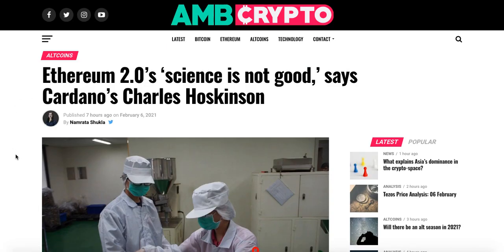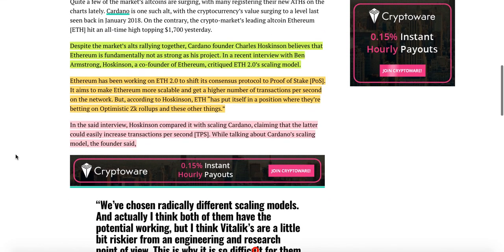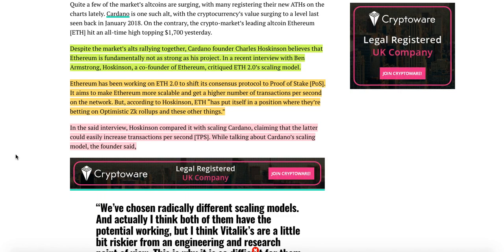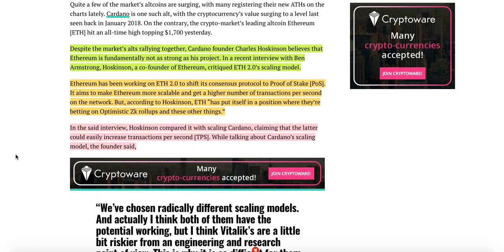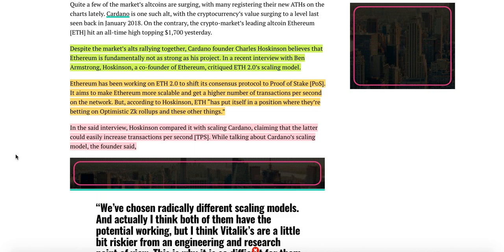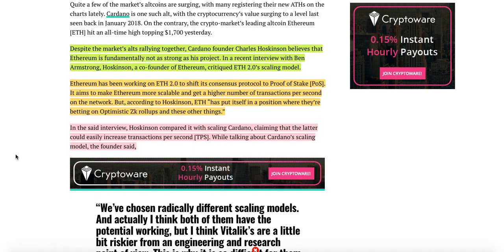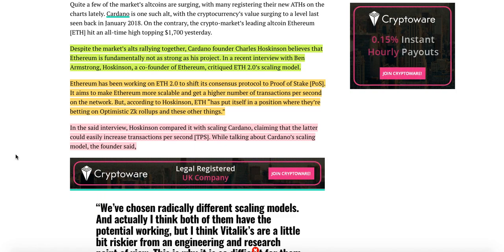So, Ethereum 2.0 science is not good, says Cardano's Charles Hoskinson. Despite the market's alts rallying together, Cardano founder Charles Hoskinson believes that Ethereum is fundamentally not as strong as his project. In a recent interview with Ben Armstrong, Hoskinson, a co-founder of Ethereum, critiqued ETH 2.0 scaling model.